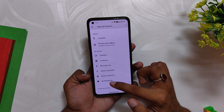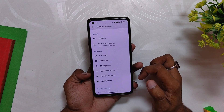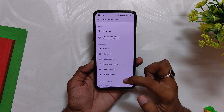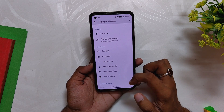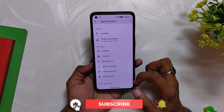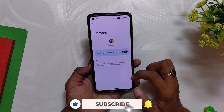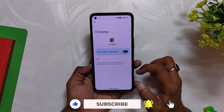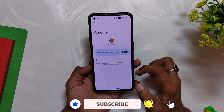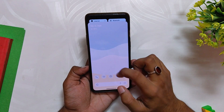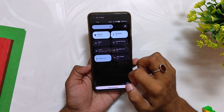The last feature on the list is the privacy addition. By default, apps will not have notification access and will not be able to send you any notifications — every app will have to ask you for notification permission. This is a great addition because earlier apps used to send extra and unwanted notifications, but now you can select which apps you want notifications from and which you don't.